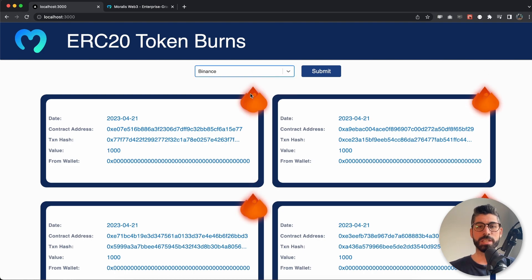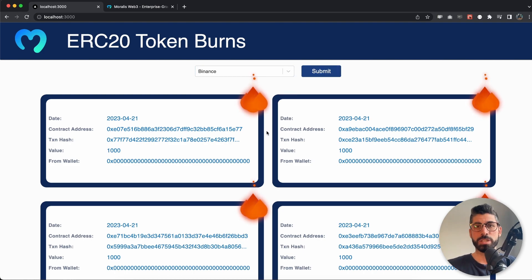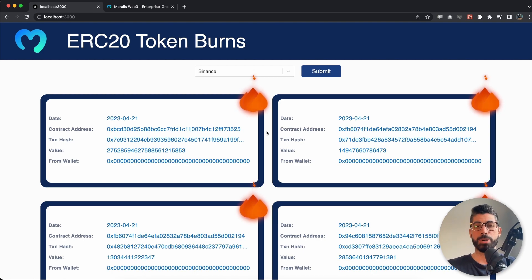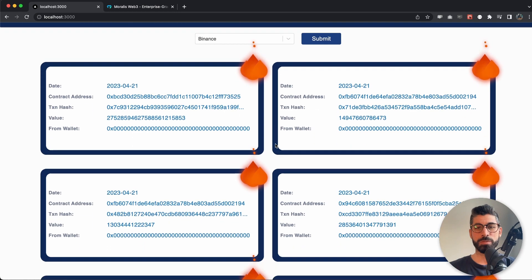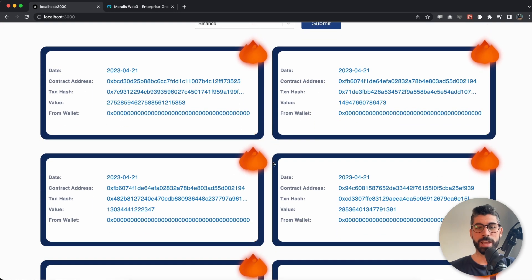You can easily change chains. Let's say we take Binance, hit submit, and in just a few seconds we get the recent burns on Binance chain.